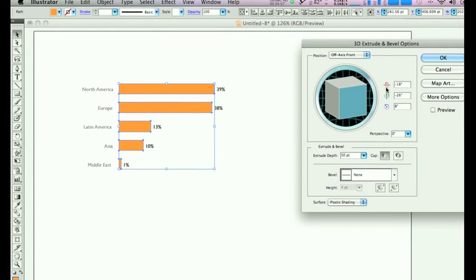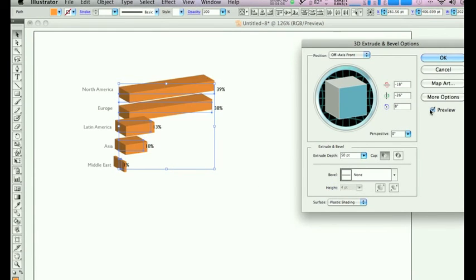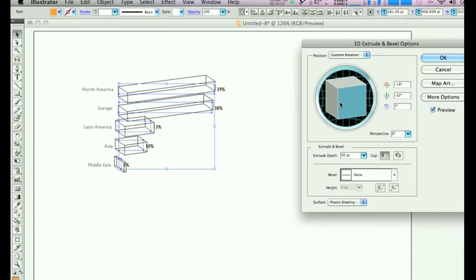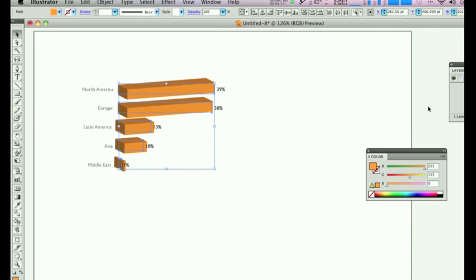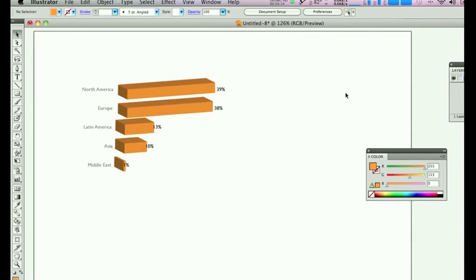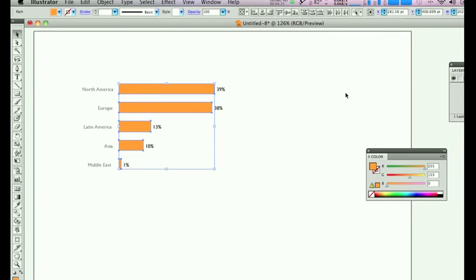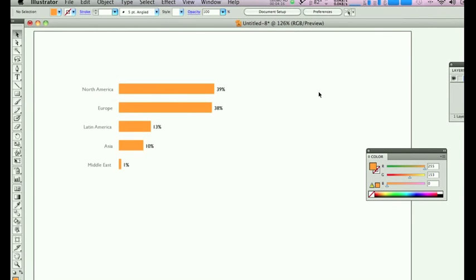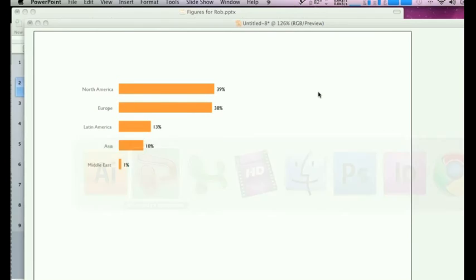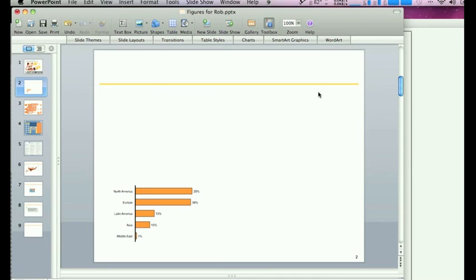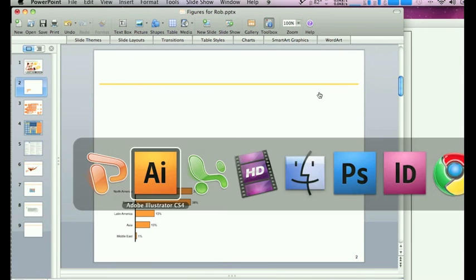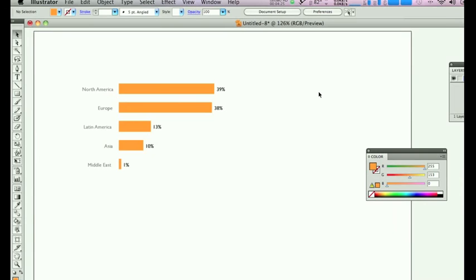But the point is that there it is, all from PowerPoint or Excel, and you can move it into Illustrator and improve on it in any particular way. And then you can export that to a PDF on screen, export it to print, or put it out on the web.